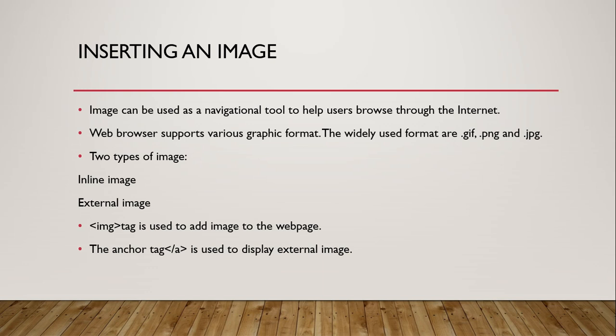But the external image are viewed separately by clicking on the link. That means clicking on the link, we get the image - that is called the external image. IMG tag is used to add the image to the webpage. And anchor tag is used to display the external image, that means anchor tag is used to create the link.